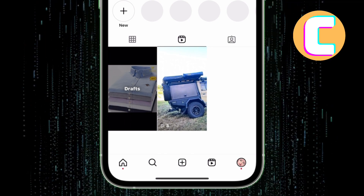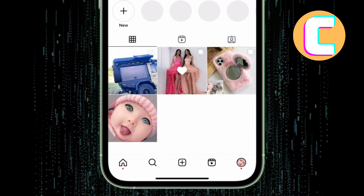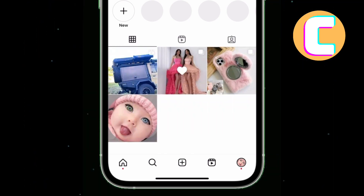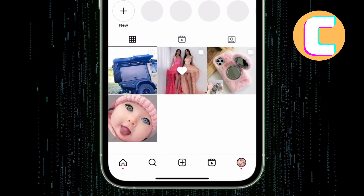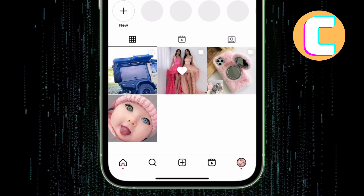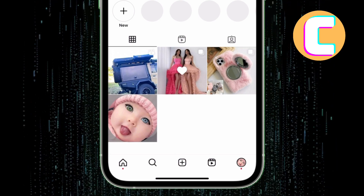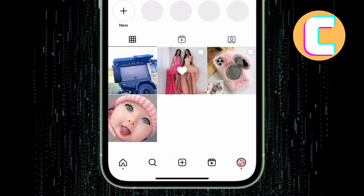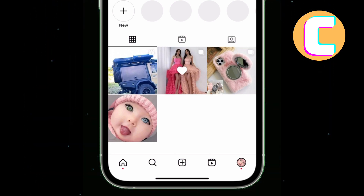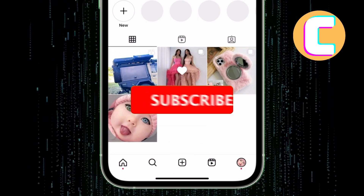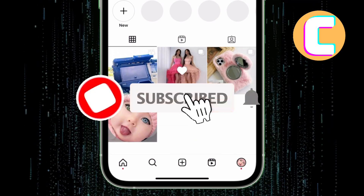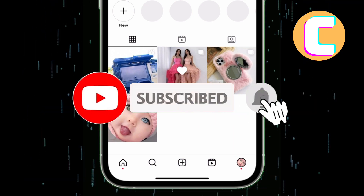Wait for Instagram to finish the process of adding the reel to the profile grid. As you can see, the reel has now been added to the profile grid. That is how to get back reels on the Profile Grid on Instagram.